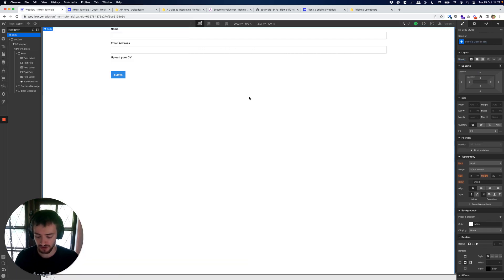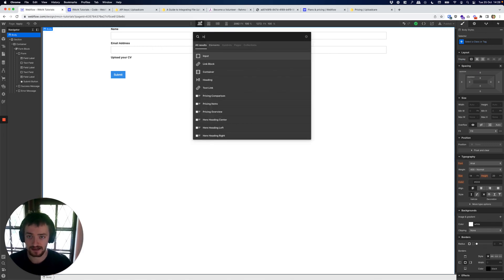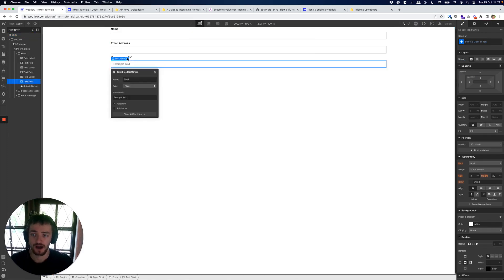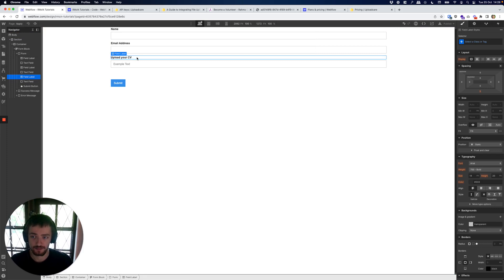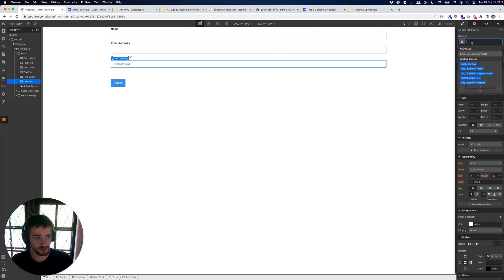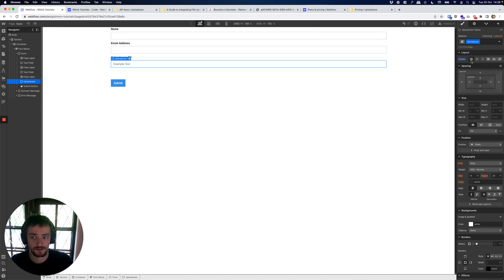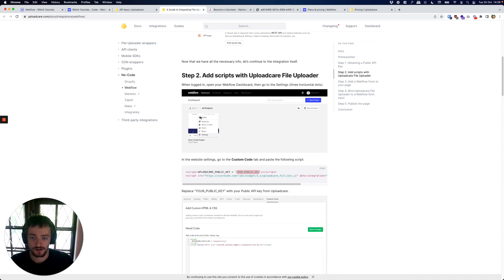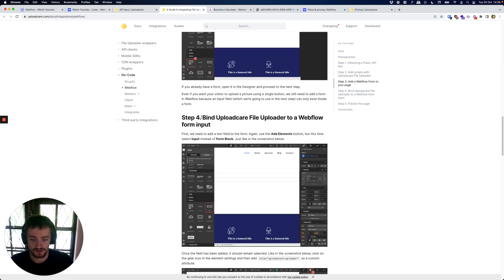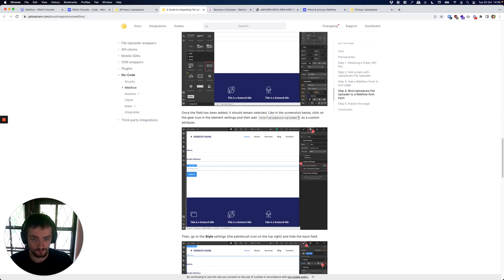The next thing we need to do is we need to add in an input field and put it inside our form. I've put a label above this which I'm just calling upload your CV and I'm going to give this a class as well called upload care.